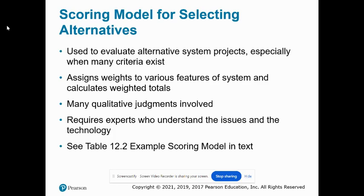Scoring models are a convenient way to rank projects for development, but it's necessary to clarify precisely what the dimensions of comparison are and have all participants in scoring systems agree on how to measure those dimensions. A financial analysis should precede the use of scoring models so that everyone understands the financial impact on the firm using fairly objective criteria.